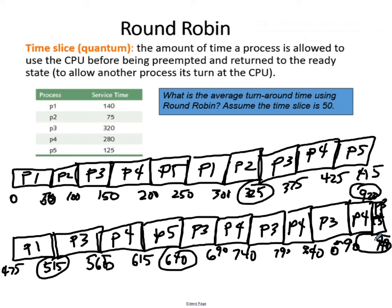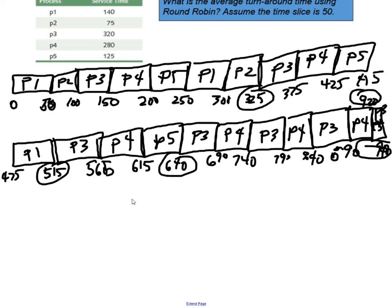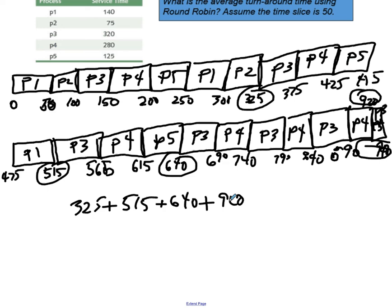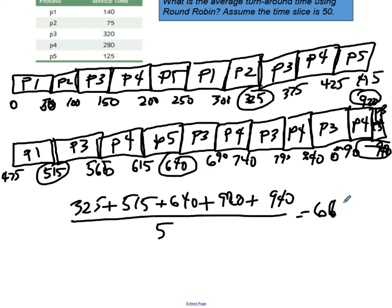To figure out the average turnaround time for round robin: process 2 finished at 325, process 1 at 515, process 5 at 640, process 4 at 920, process 3 at 940. So 325 plus 515 plus 640 plus 920 plus 940, divided by 5, gives an average of 668 milliseconds. That's the worst one yet — and that was being as fair as possible with all of these processes.